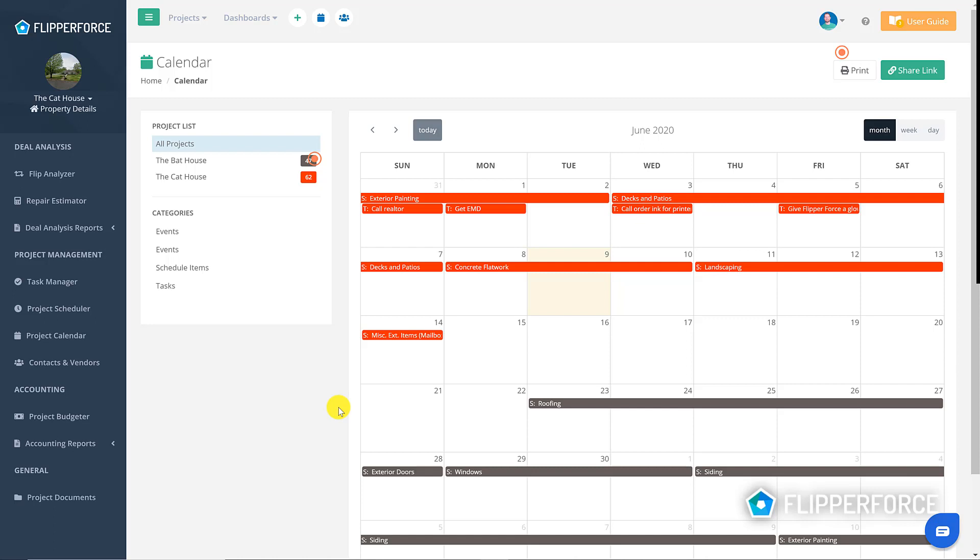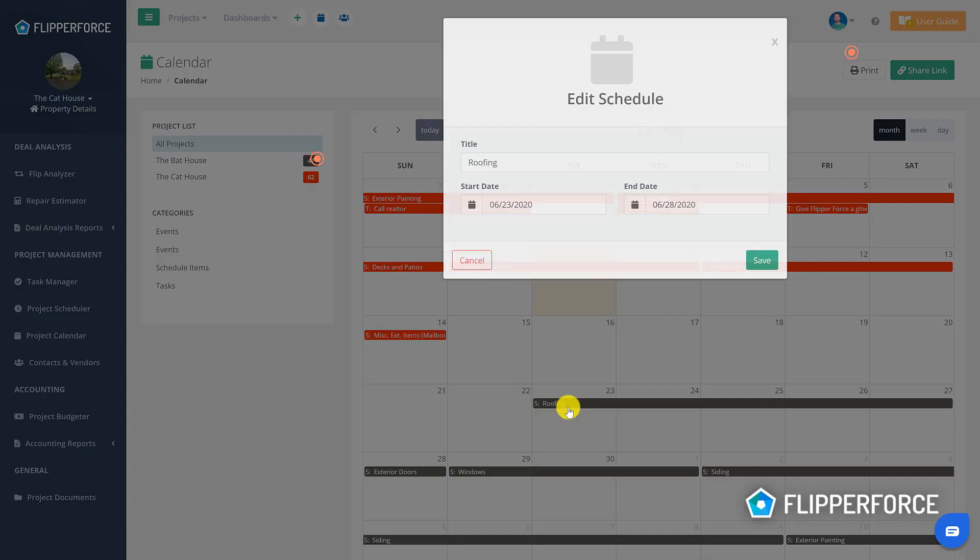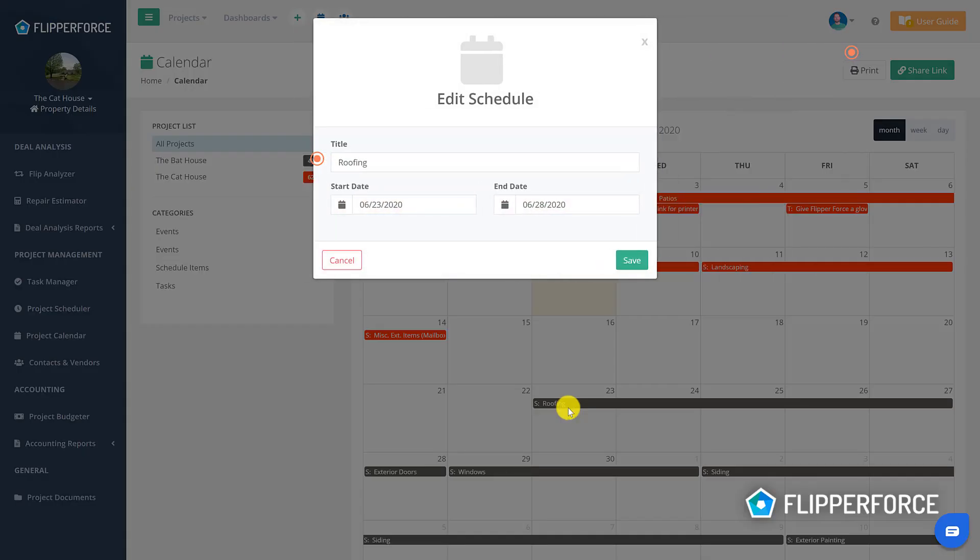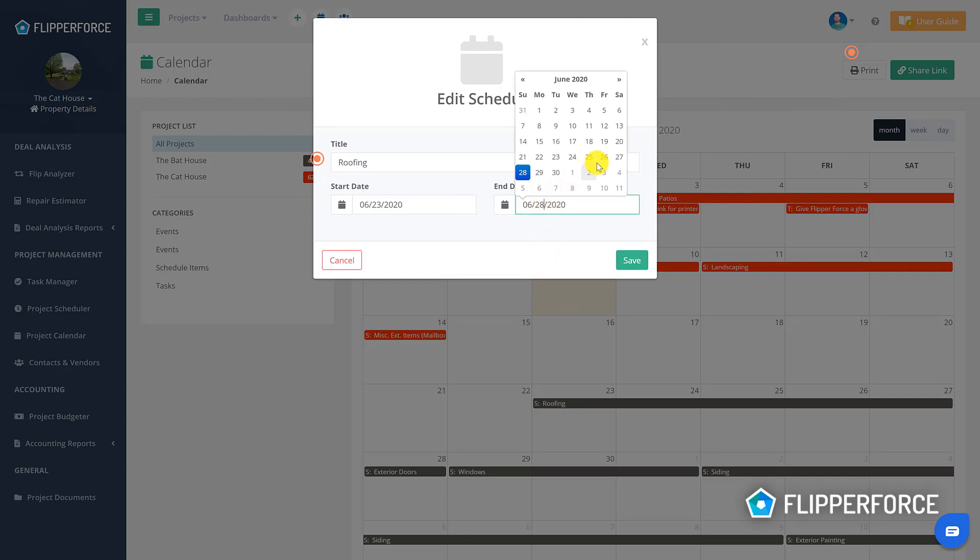Now instead of navigating back to the project scheduler, I can just edit the schedule task descriptions and dates directly on the calendar. Simply click the item you want to edit which will open up a window to edit the task description or the date, and then just click Save.